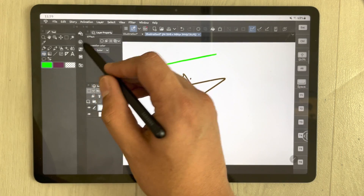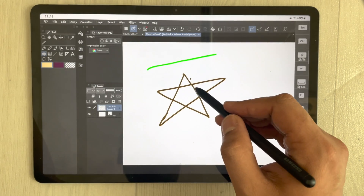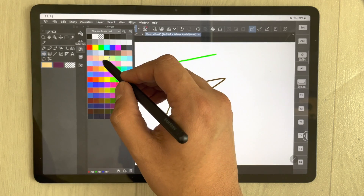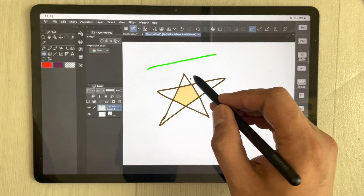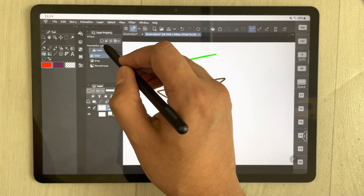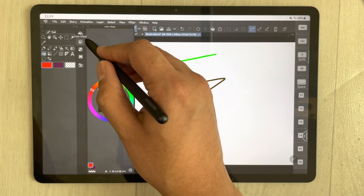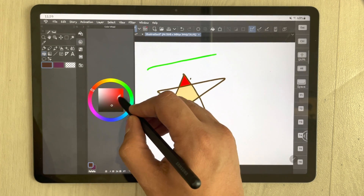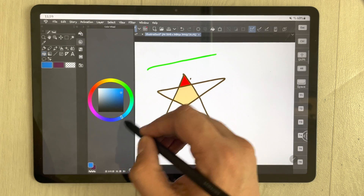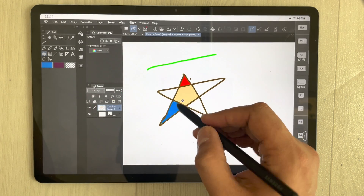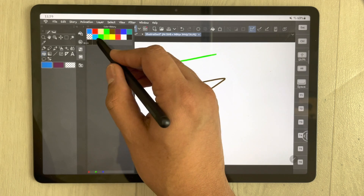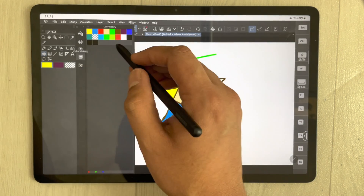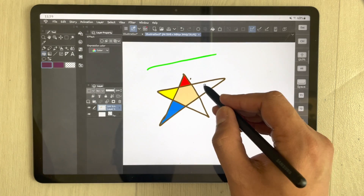Select the colors option and you see there are different options. I select one color, then another color, and then different colors. The color wheel option is also available, so you can select from the color wheel and insert multiple colors.